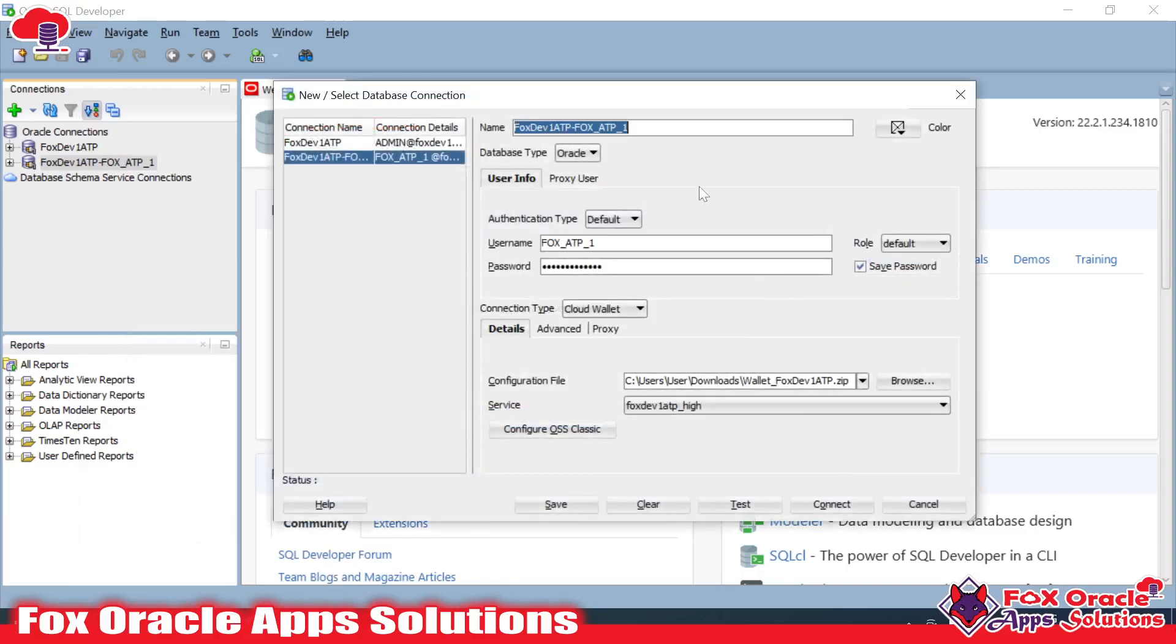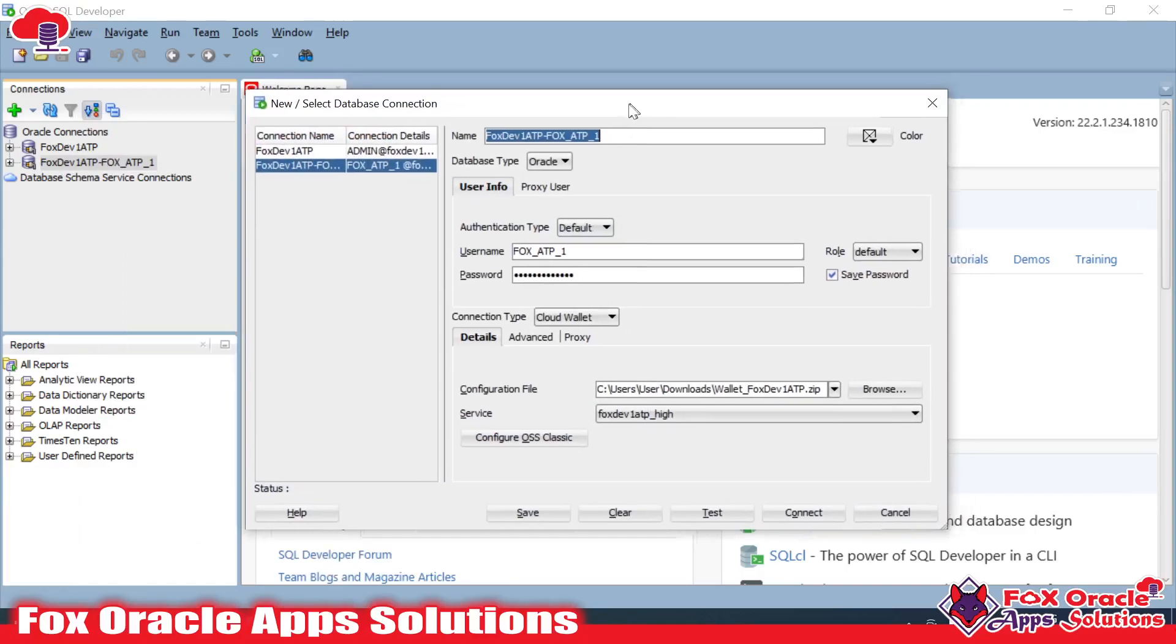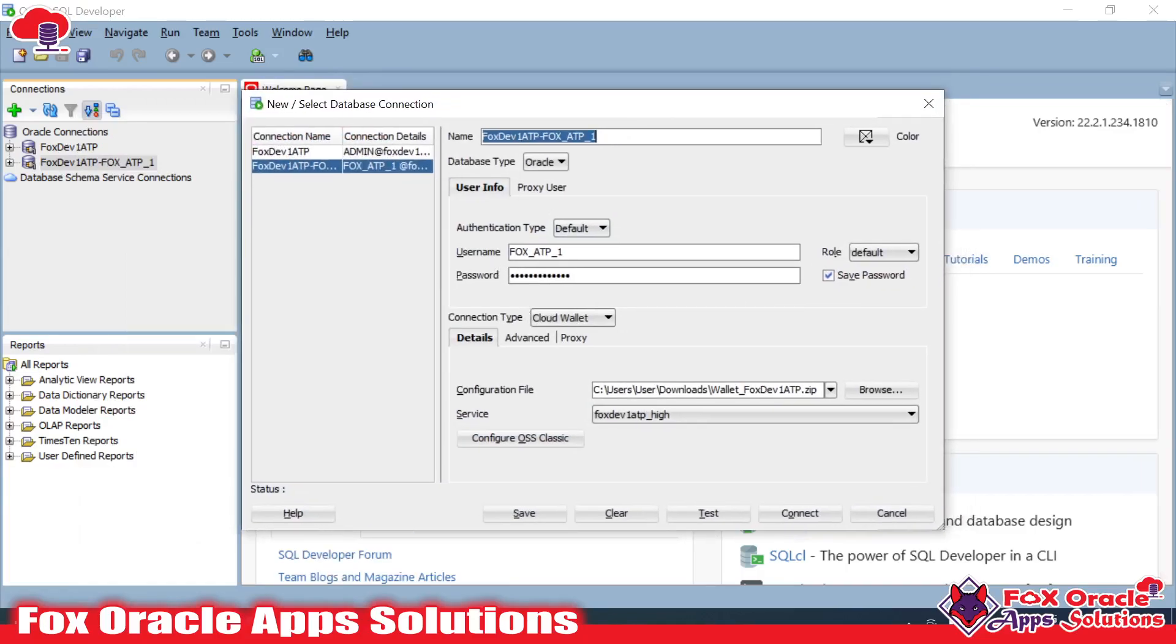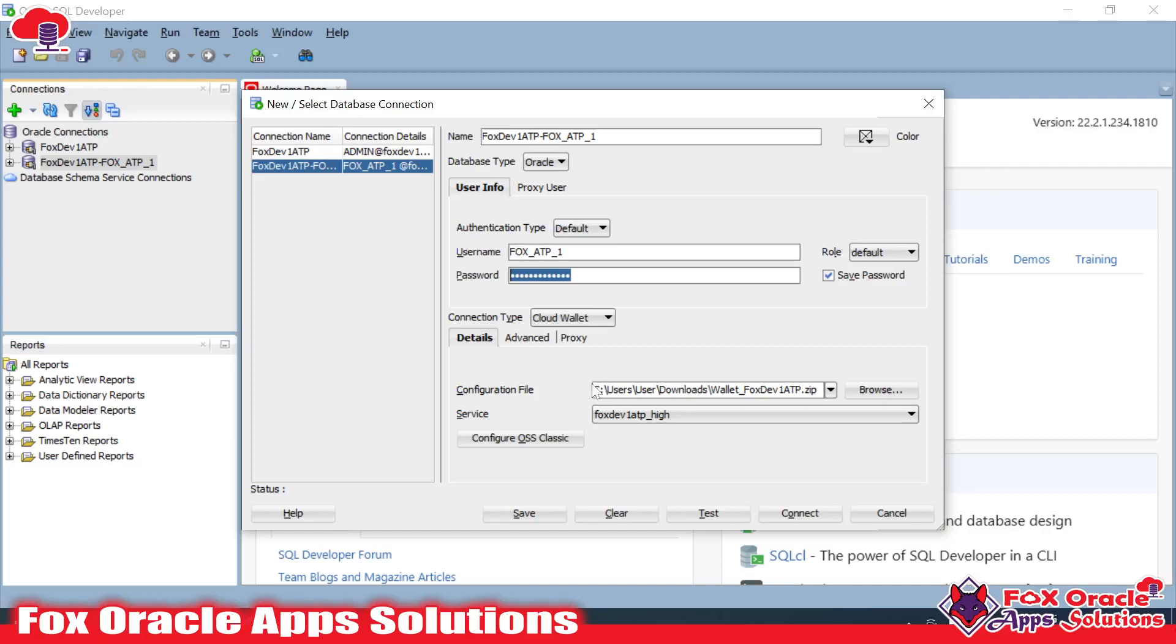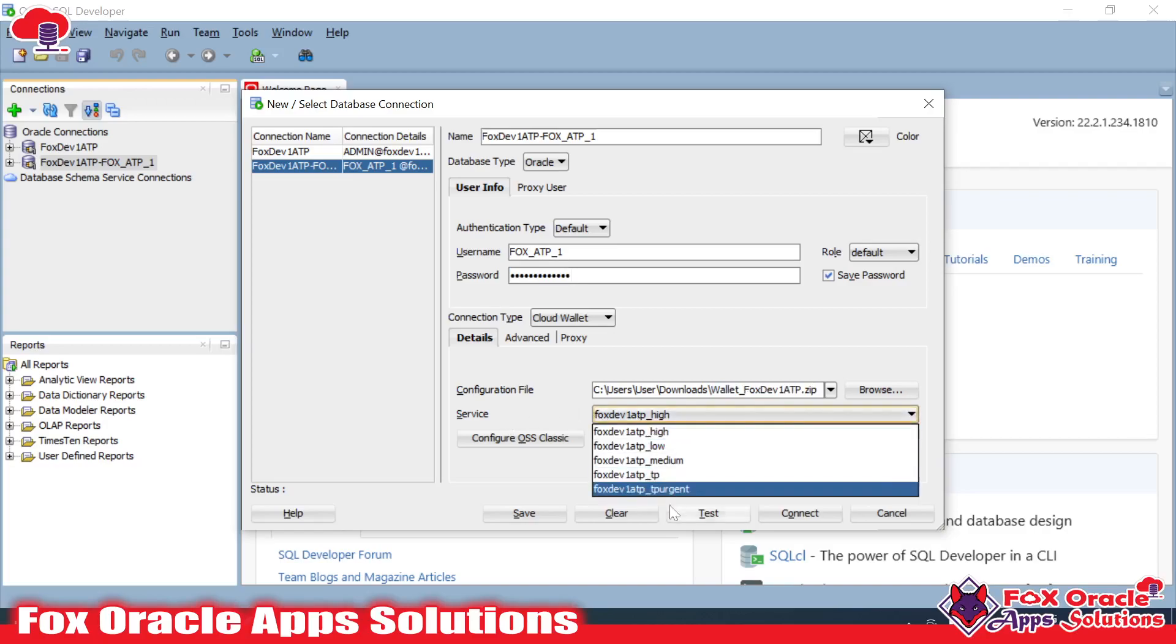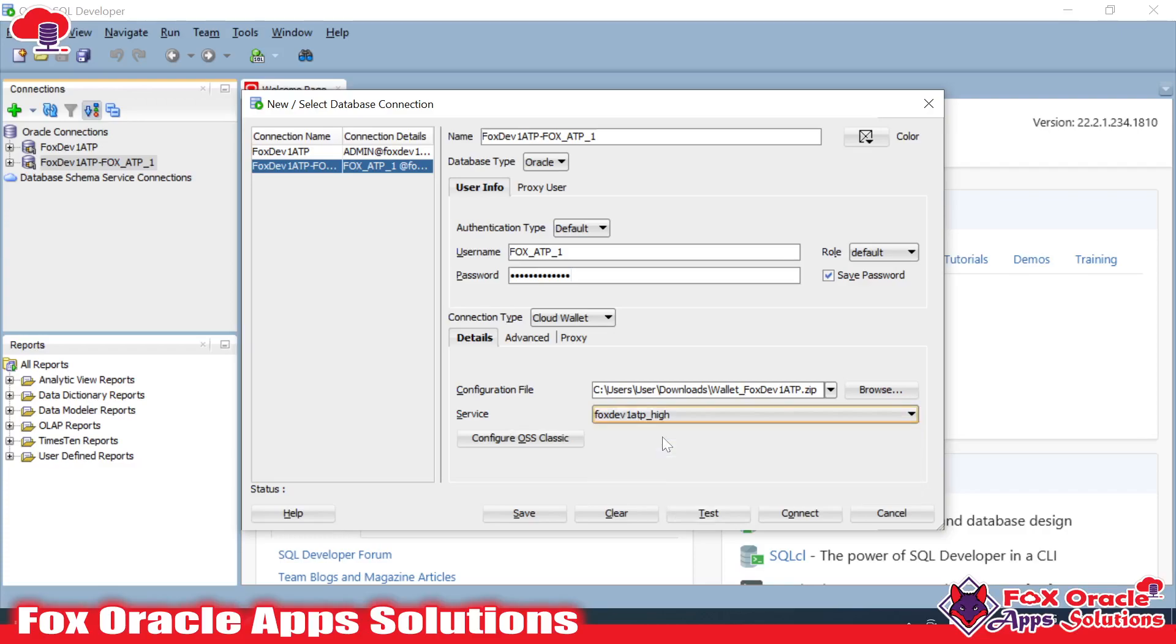Here are my ATP details. Username is fox_atp1, and as I told you this is the Oracle cloud database. Here we have a wallet, so the connection type I have selected is Cloud Wallet. I have provided that zip file for that wallet and the service name. You have to select the service name as High. All the details like service name, configuration, wallet - everything you will get from the DBA team.